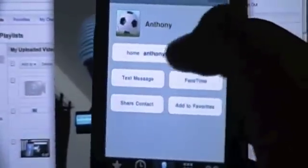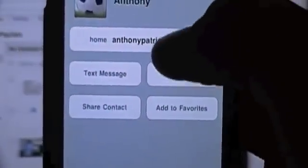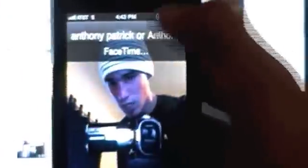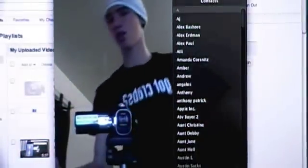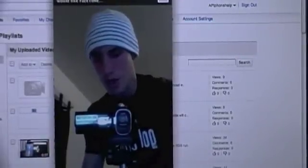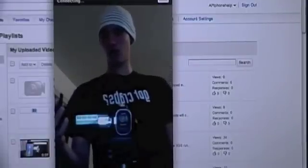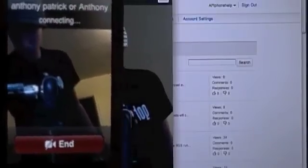Let's show you guys how to do this. First things first, you want to add your email address — I can't show you that part. But as soon as you do that, you're just going to click FaceTime down here. And as you can see, I am on Edge, and I'm FaceTiming. And it is connected.